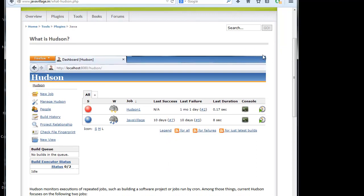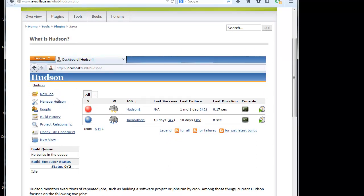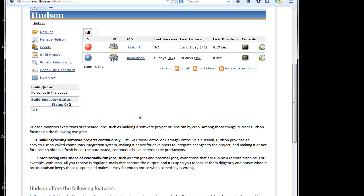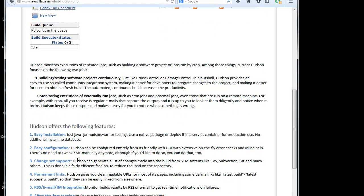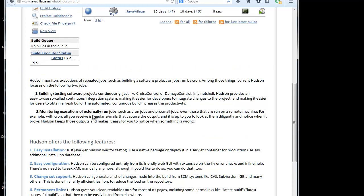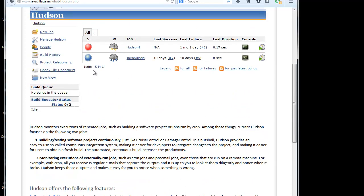So this is the Hudson basically view. And in Hudson we'll have different jobs, where we will create jobs for each and every application. And whenever we create any releases for single application, we can have multiple jobs for different releases for single application too. So if you see, building and testing software project continuously and monitoring execution of externally run jobs. So these jobs will be started.